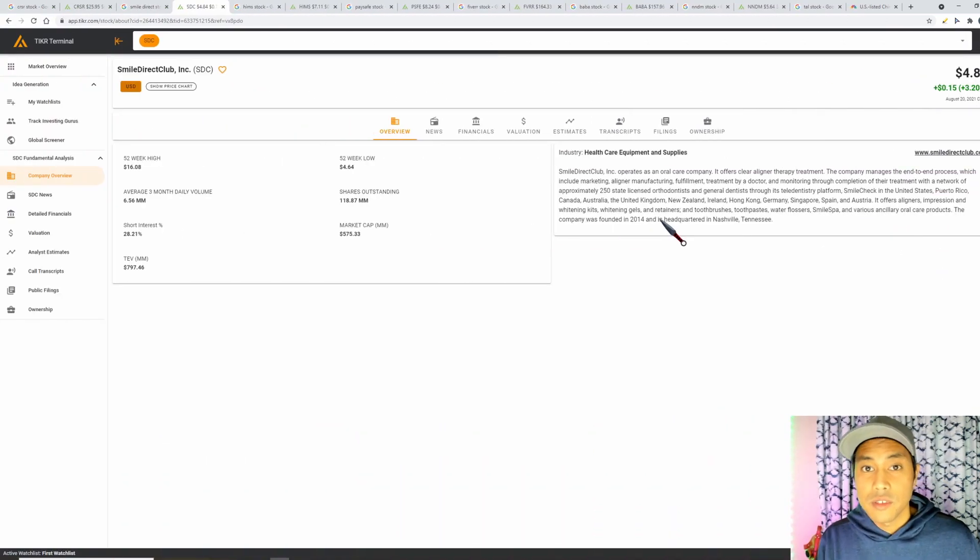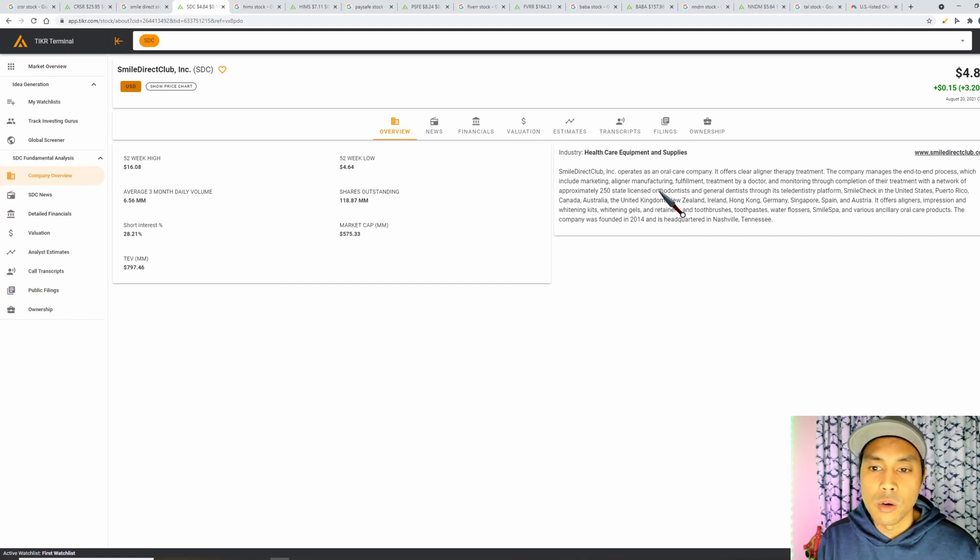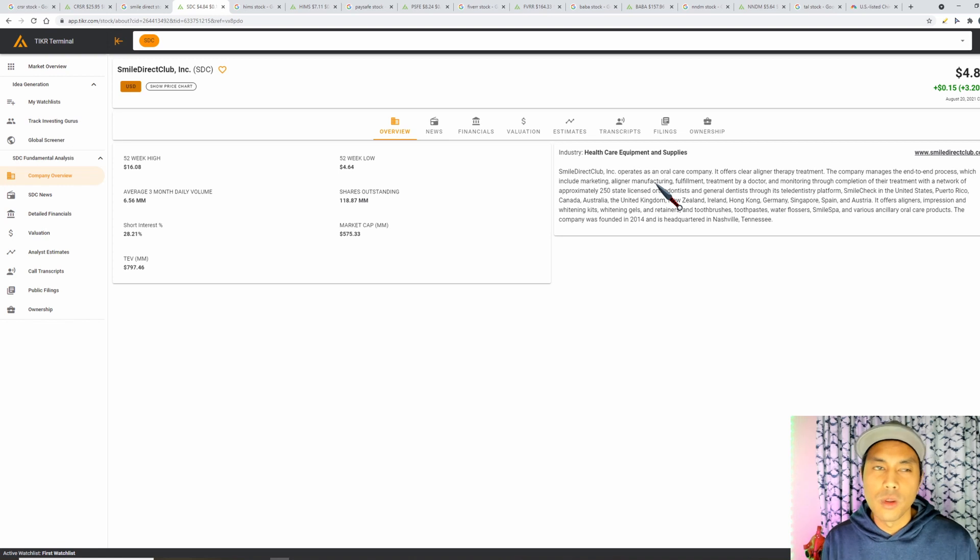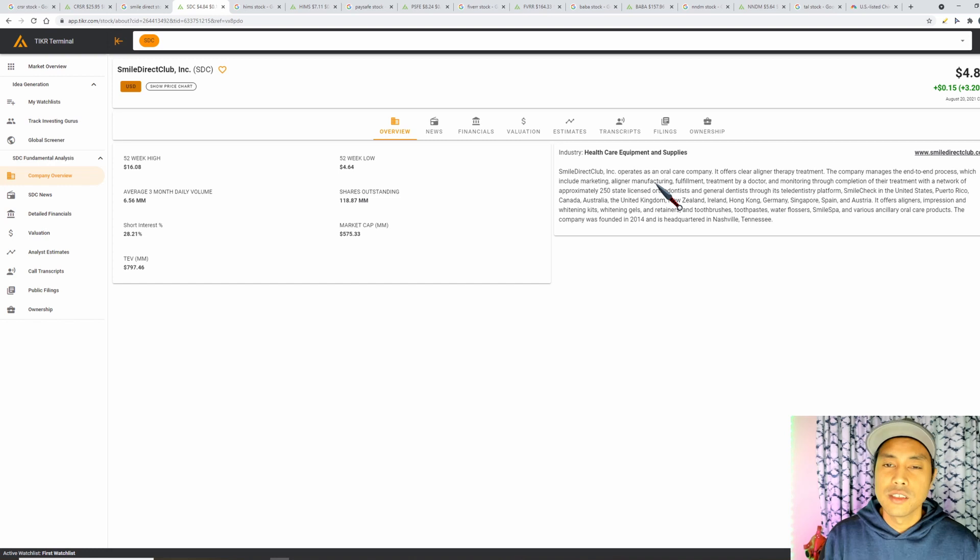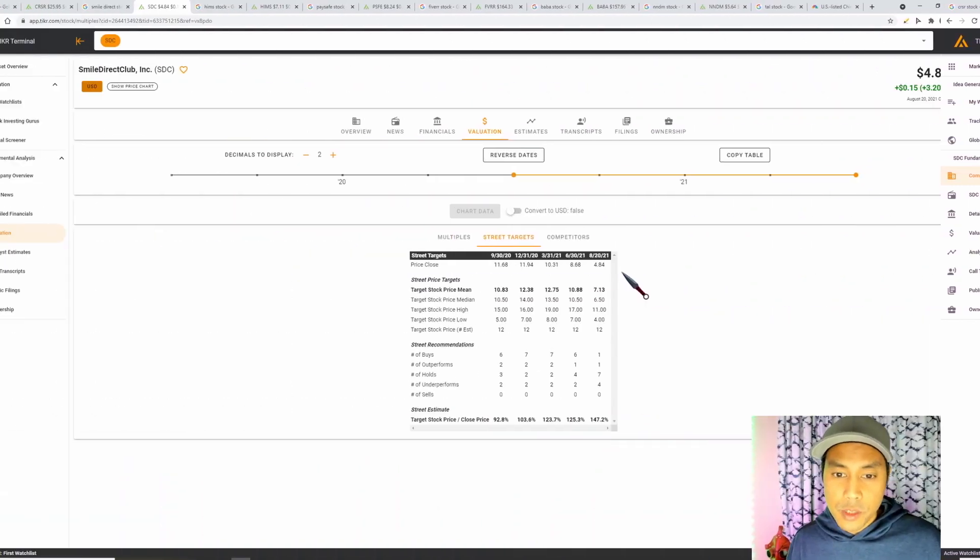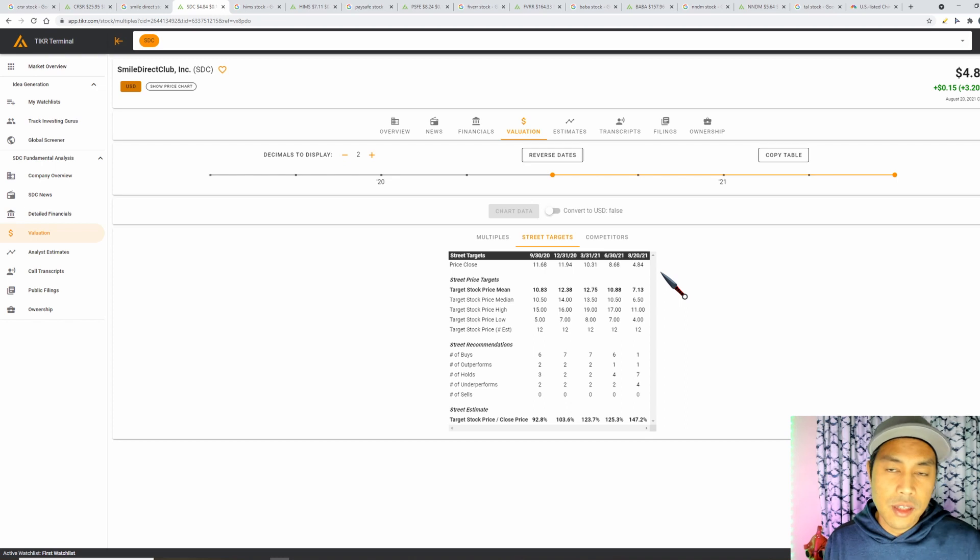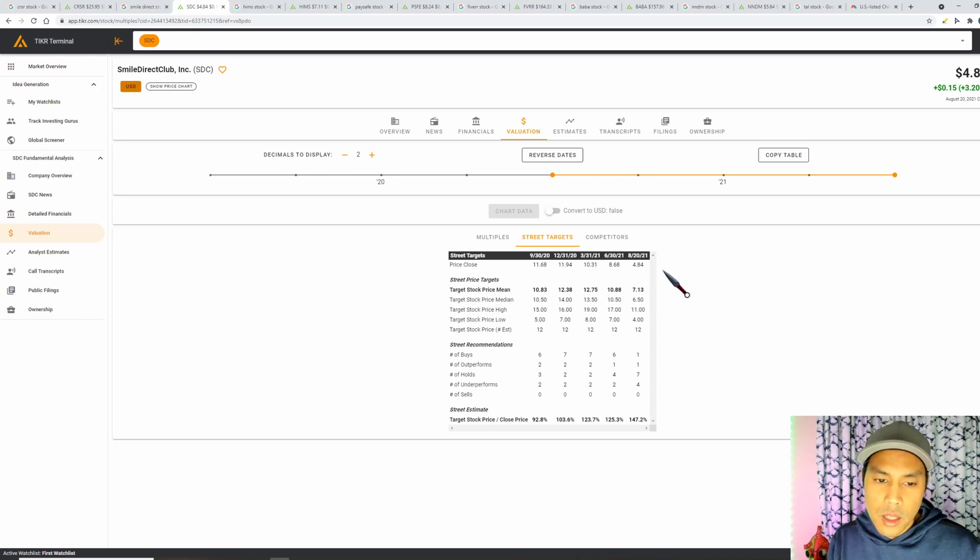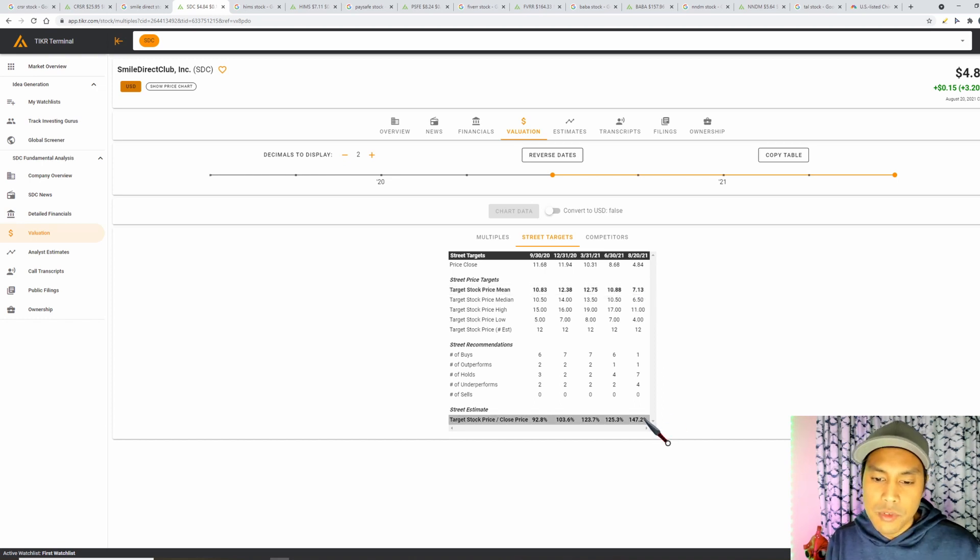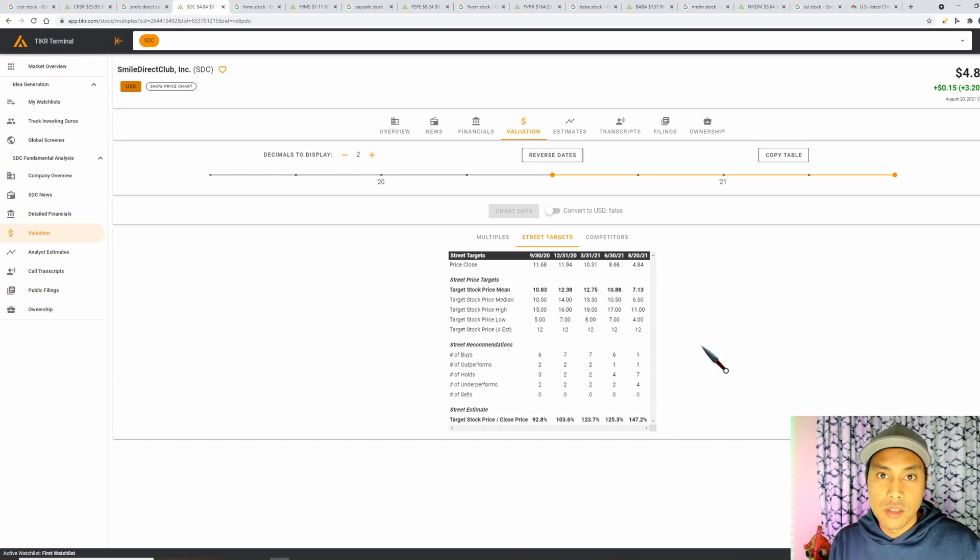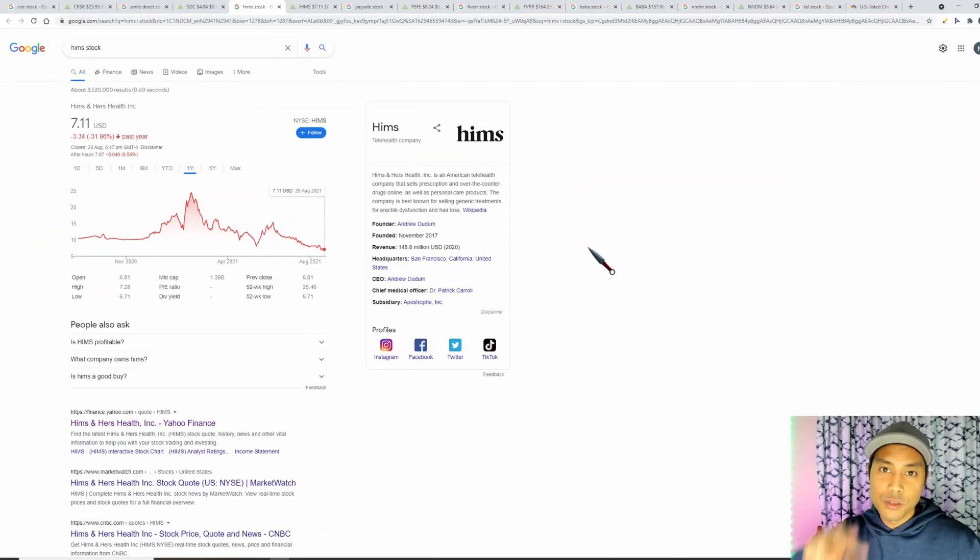We can see at the overview that Smile Direct operates as an oral care company. I don't know too much about this company but all I know is that I've recently gone to the dentist and had a root canal and they charge me heaps, so if that's anything to go by these guys are making a lot of money already. Moving on to the valuation and have a look at what the analysts think. The current share price now is $4.84 and we can see that their mean is $7.13, so that's an upside of 47%. This one the analysts think is undervalued and that's why I bought.